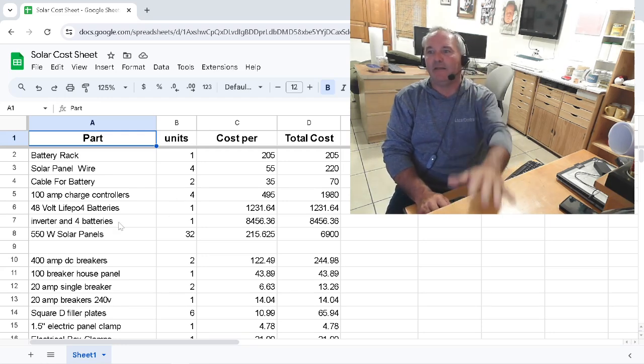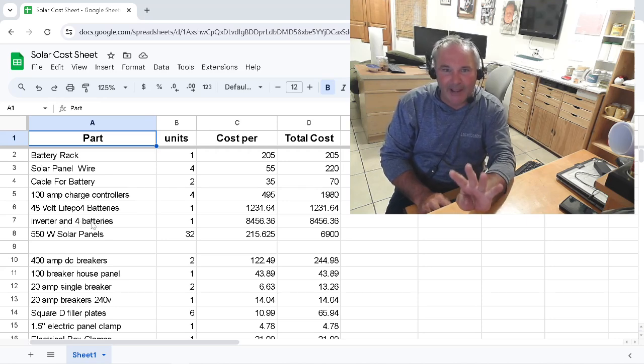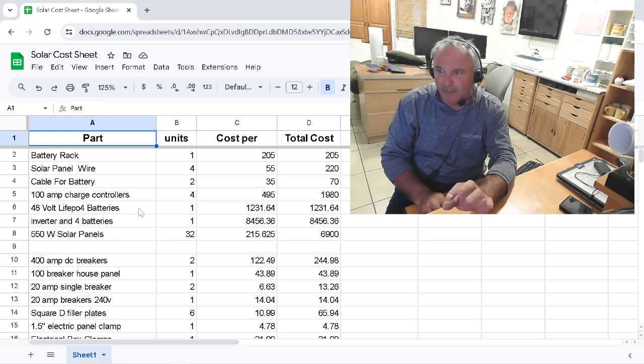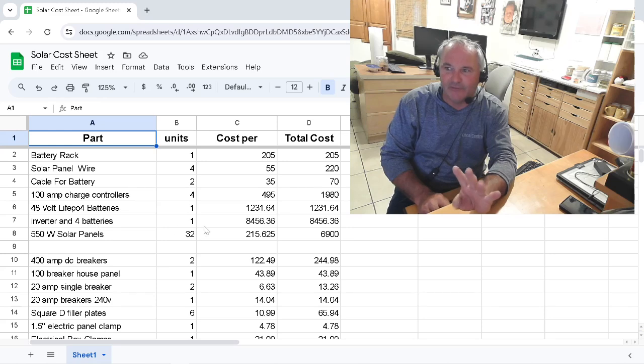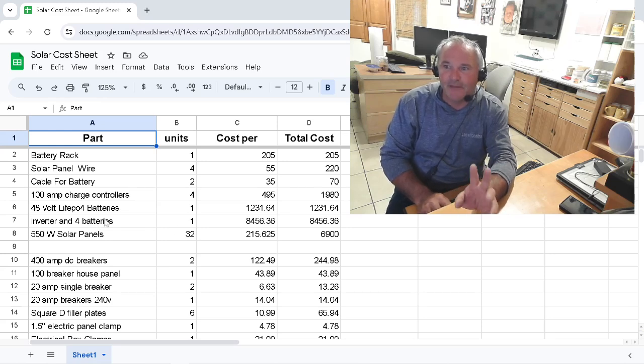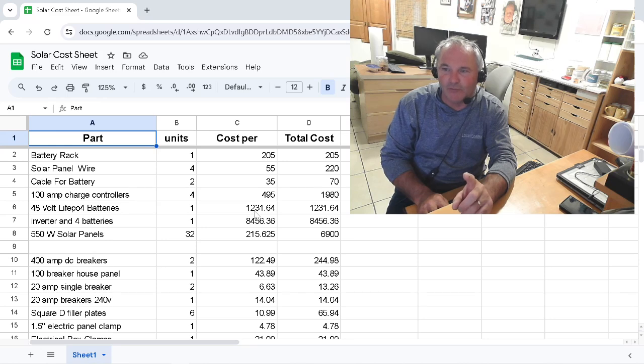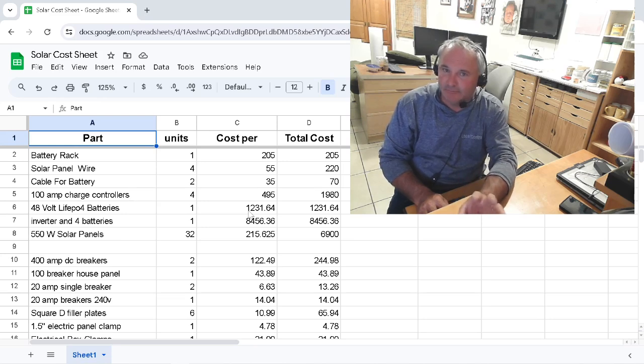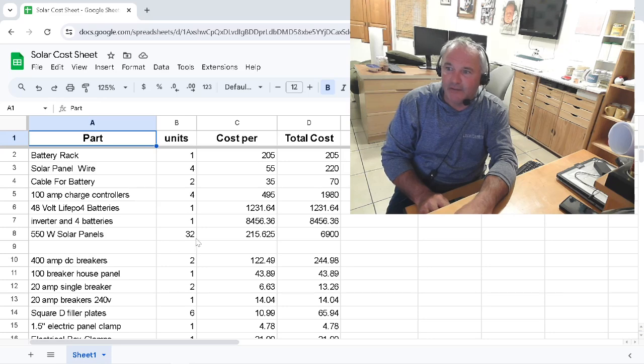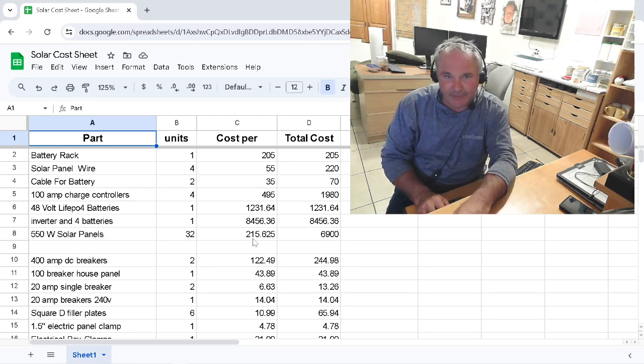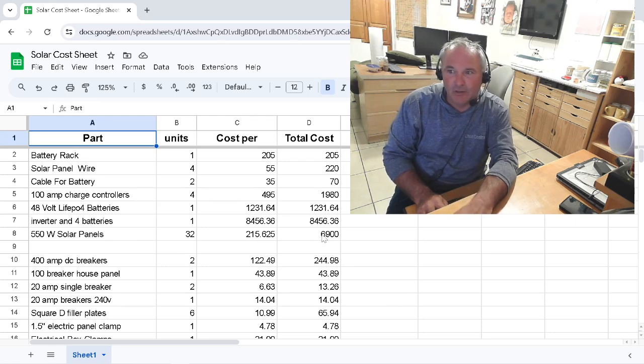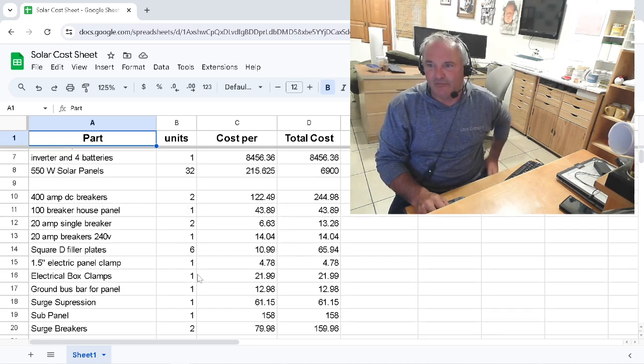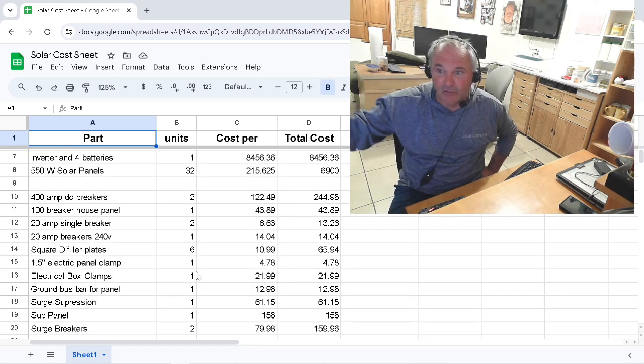Then I bought the inverter and four batteries as a package. I have actually five batteries - here's the other one right here that I bought by itself. So I got four batteries and the inverter for $8,400. And then I bought one more battery for $1,200, $1,231. Those batteries are 48-volt lithium, great batteries. They're working great. And then the 32 panels, I bought a pallet of panels, which broke it down to $215 a piece for $6,900 total. Like I said, we only have 30 up on the roof, so I have two extras.